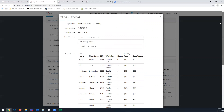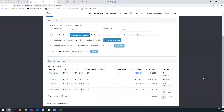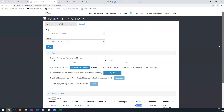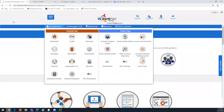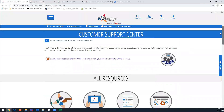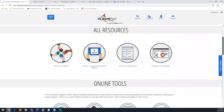That's a quick overview of the tools in Worksite Placement. This tool is available for use not only with special projects but also with your personal group. If you have questions, visit the Customer Support Center page. This webinar will be posted with the partner training materials, and you can find instructions and more information in the full list of resources. Thank you very much, have a great day.